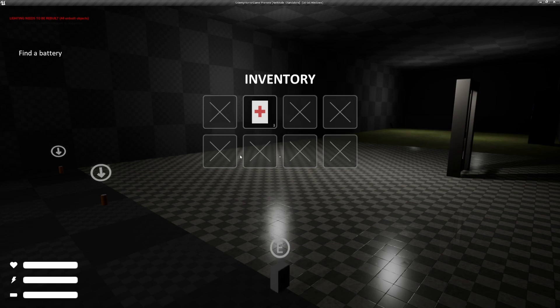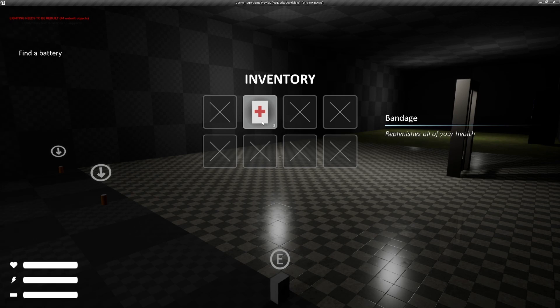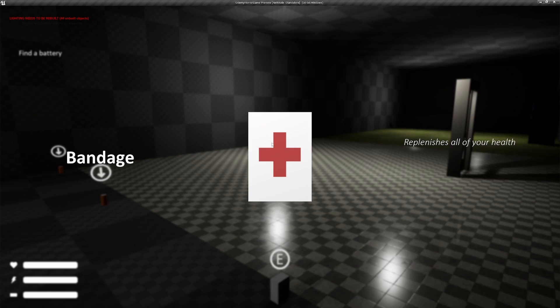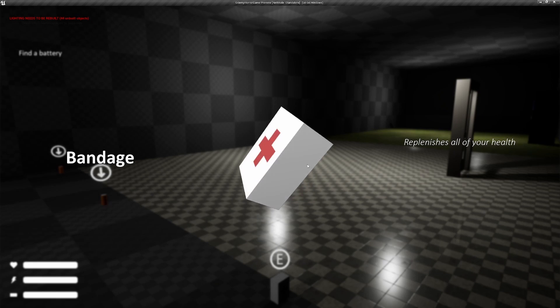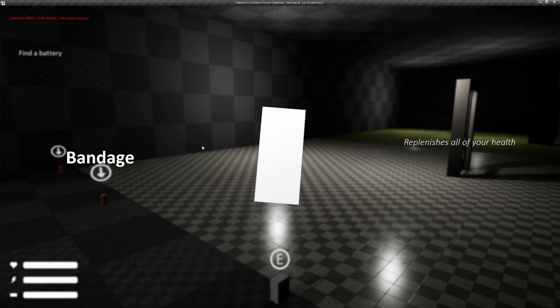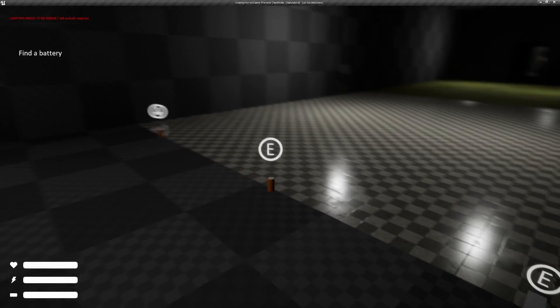We can drop them, which is quite nice and pick them back up or we can examine them. And this way we actually are able to drag around and inspect the item, which is quite nice.